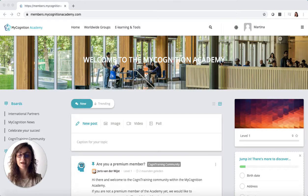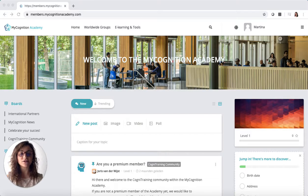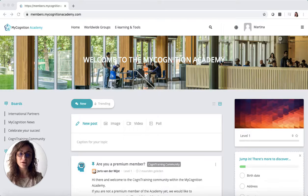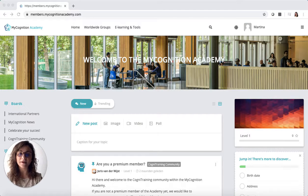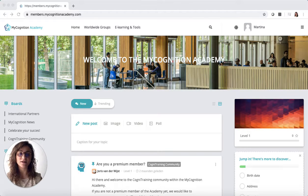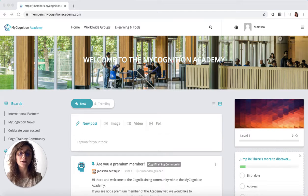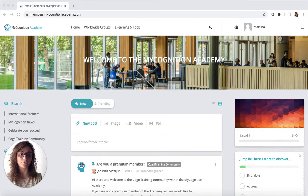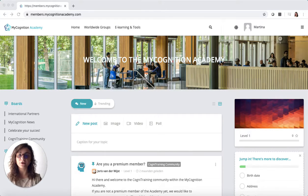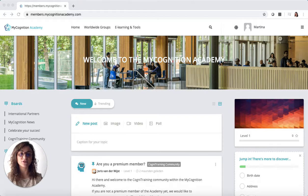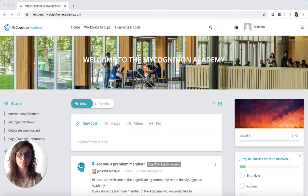So the Academy has got two key components. It is a community of coaches for sharing experiences internationally and it is an e-learning platform to allow personal development and the best adoption of the MyCognition programs.